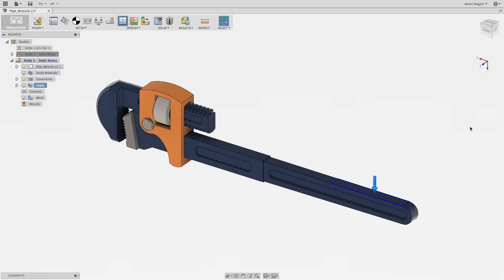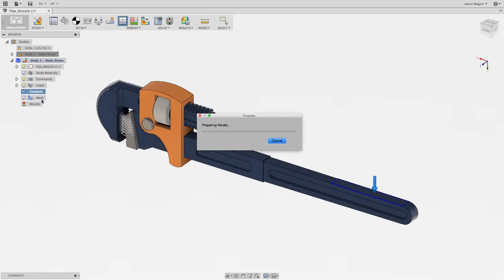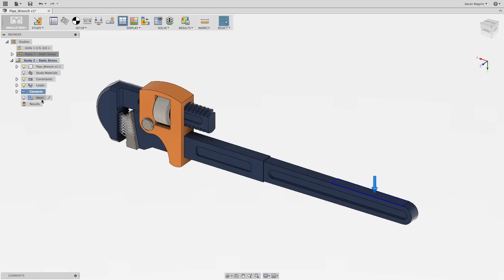Next, you'll describe how the parts interact. This is commonly referred to as contact. Contact is so critical to the simulation that Fusion 360 has an automation tool to help determine this behavior between components.